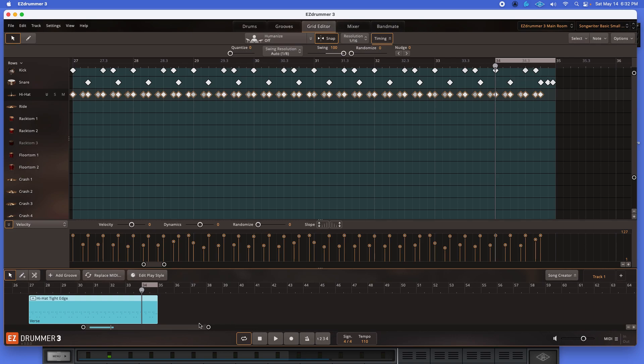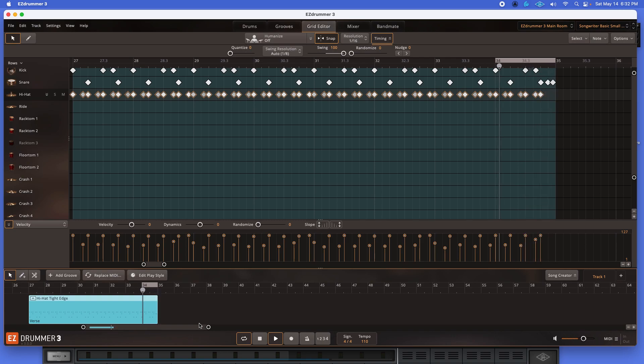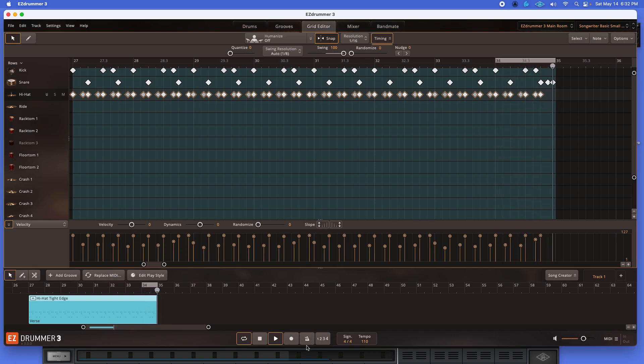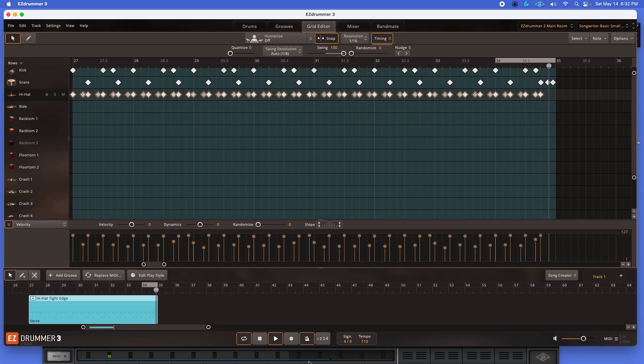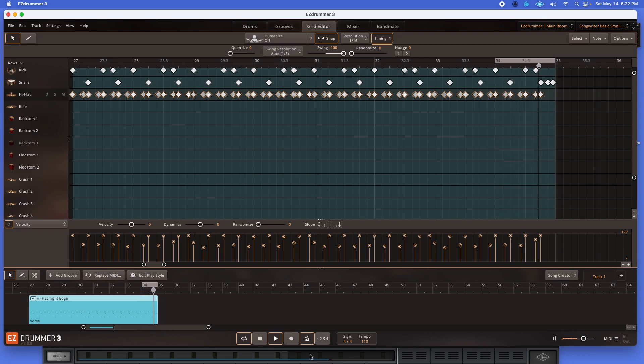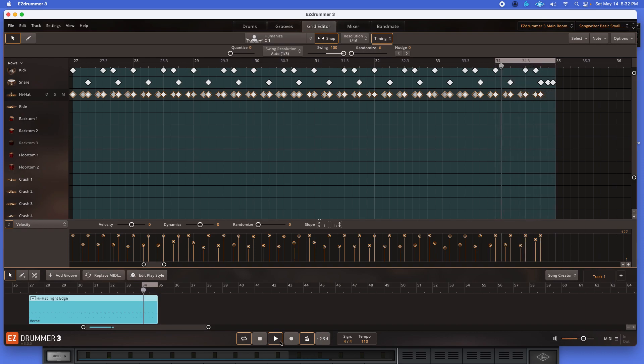So this is how I work around it. Again, I'll play it for you so you can hear it. [Playback] With the metronome. [Playback] Okay.